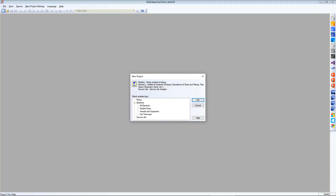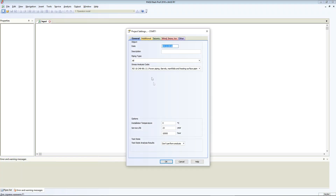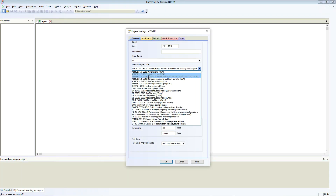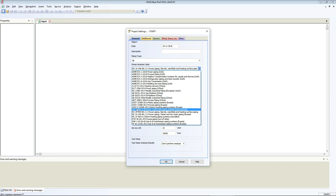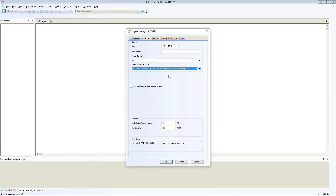Let's create a new model in StartProf. I choose the ISO code for fiberglass piping.